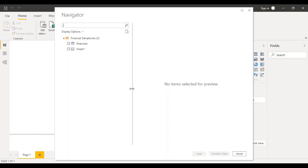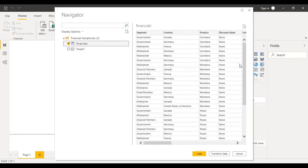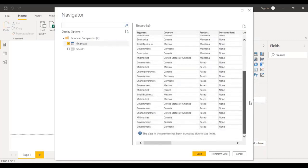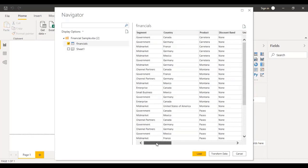Once it has established the connection, the next step is the Navigator window. This navigator allows you to navigate through the sheets and the data in the sheet. You can see there is something called Financials and Sheet One. Just click on the checkbox and it will generate a data preview — a sample of some records from your data set to give you an idea of what kind of data exists at the source. We can see the column headings: Segment, Country, and so on.